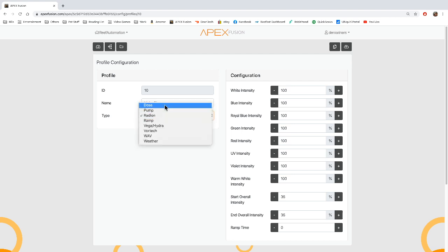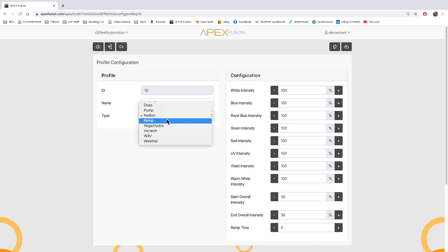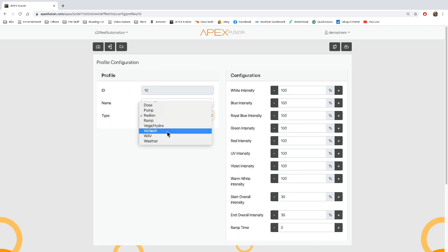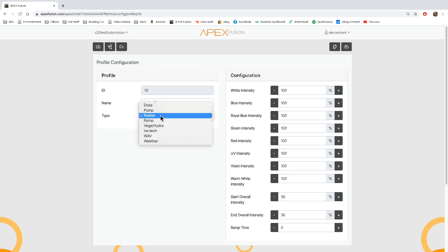This will control Radeon. There's a couple other ones in here. There's one for if you want to set up a doser to do something specific. There's one for if you have just a pump and you have a percentage of the pump you want it to go to. This is a ramp. Same thing as the pump, but this is ramping. You can also use ramping for lights. This is for if you have a Hydra. This is for if you have a Vortex pump. This is if you have a Wave pump. And this is if you want to use weather on your Radeon. So we'll go through each one of these step by step, but we're going to start with the Radeon.